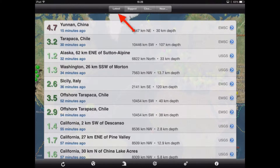The first screen that we've come onto is categorized as 'Latest' and on this screen the information is listed in chronological order, with the most recent earth tremor or earthquake appearing at the top.